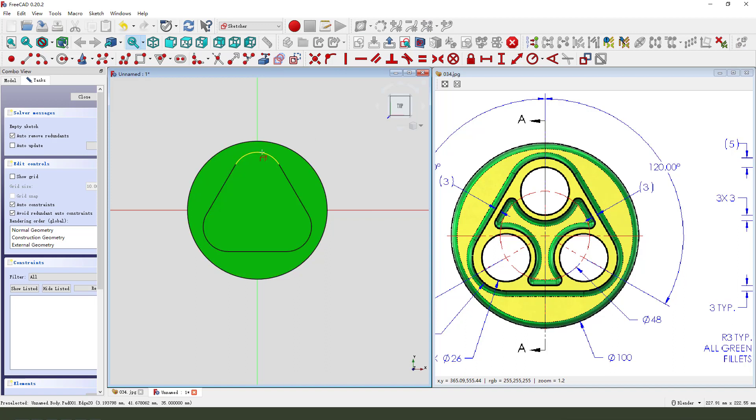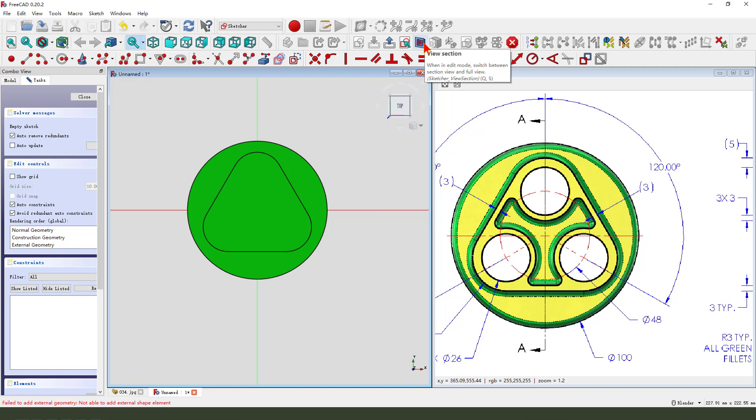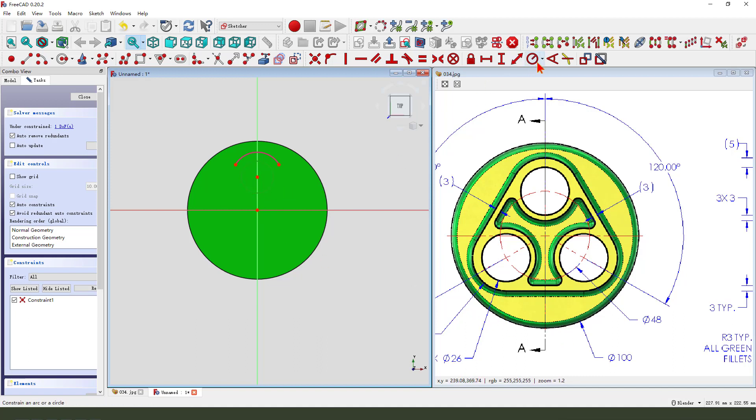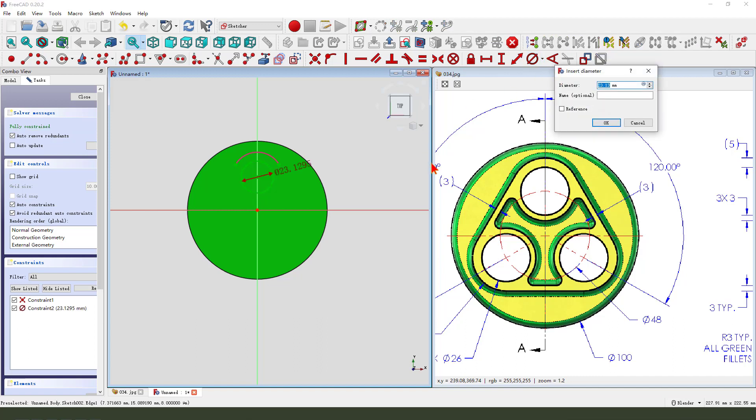External geometry, select this arc. View sketch. Create a circle. Diameter 26.